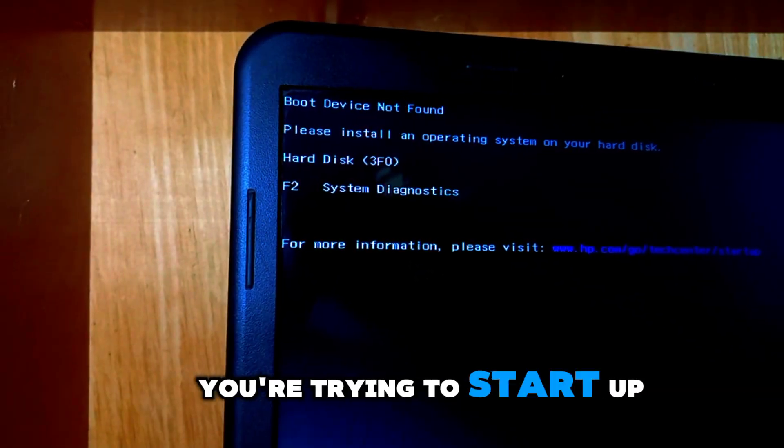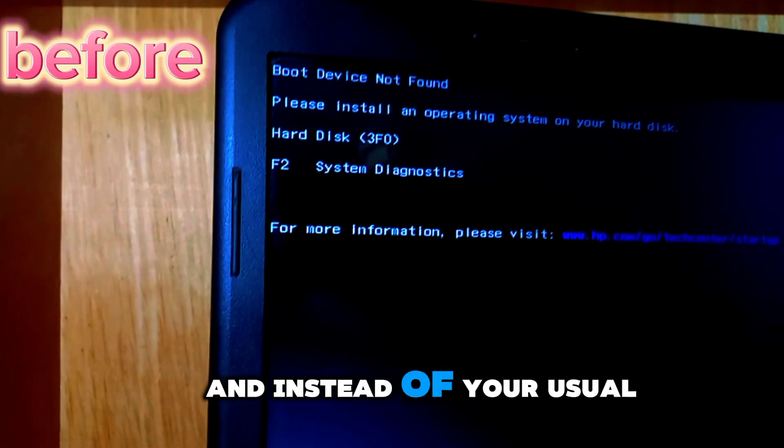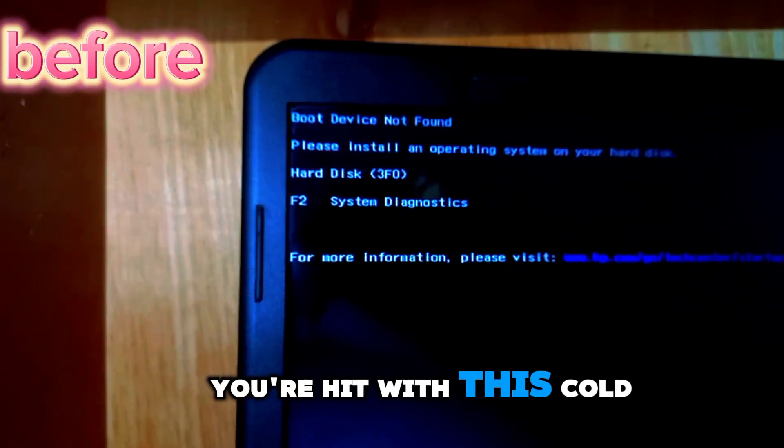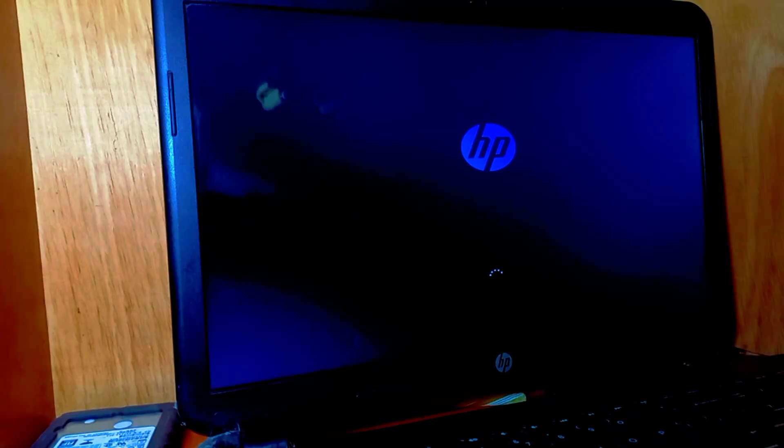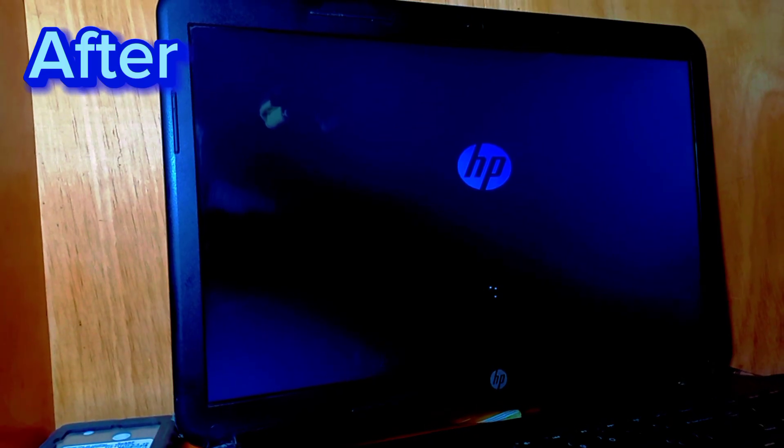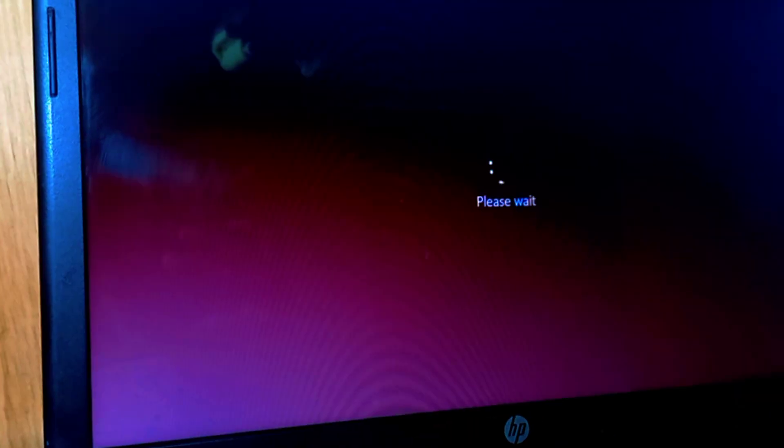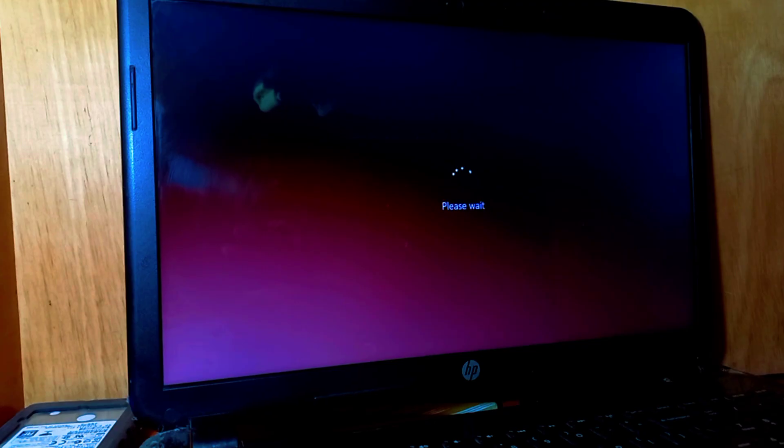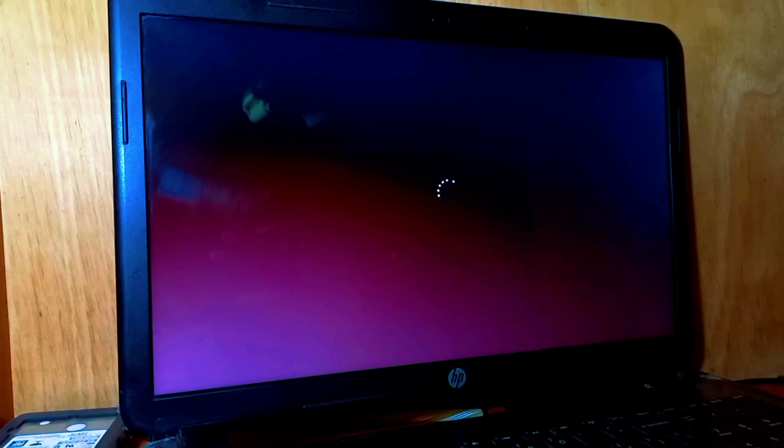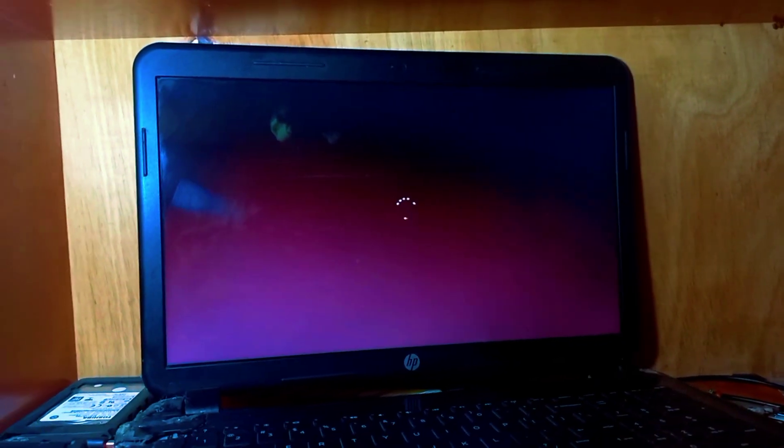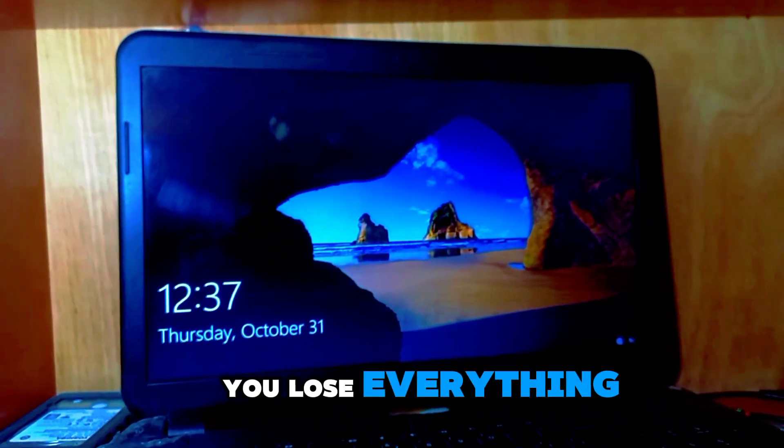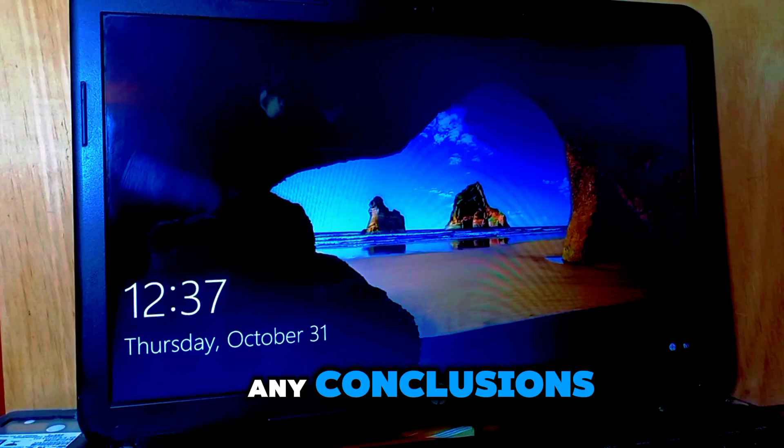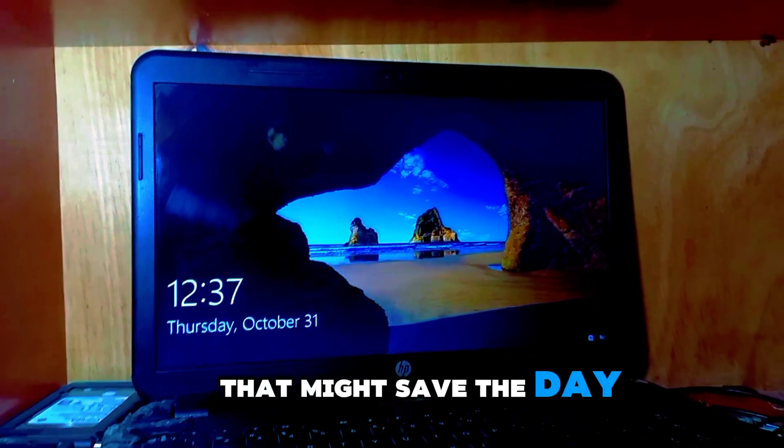Alright, let's set the scene. You're trying to start up your HP laptop, and instead of your usual desktop, you're hit with this cold, unhelpful message: boot device not found. Is your laptop fried? Will you lose everything? Breathe. Before you jump to any conclusions, I've got a simple trick that might save the day.